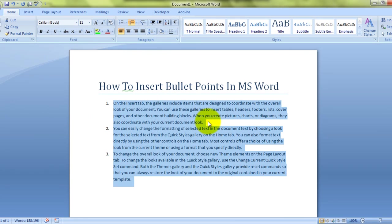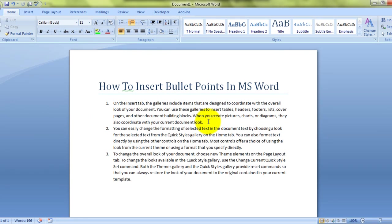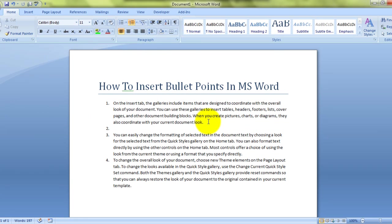Now, how do we enter multi-level bullet points? Say, for example, I want to enter yes, no, maybe over here.